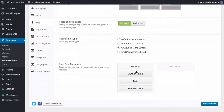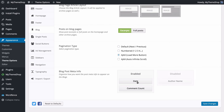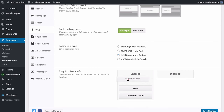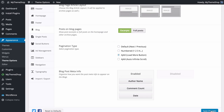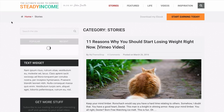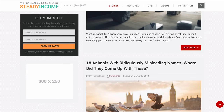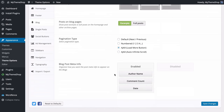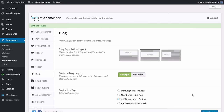You can also customize the blog post meta information. You have the option to display author name, date and comment count — just drag and drop to enable, disable or reorder these. For example, moving the comment count changes its position. Refreshing shows the comment count first, then date, then author — exactly as selected. Save those changes once done.